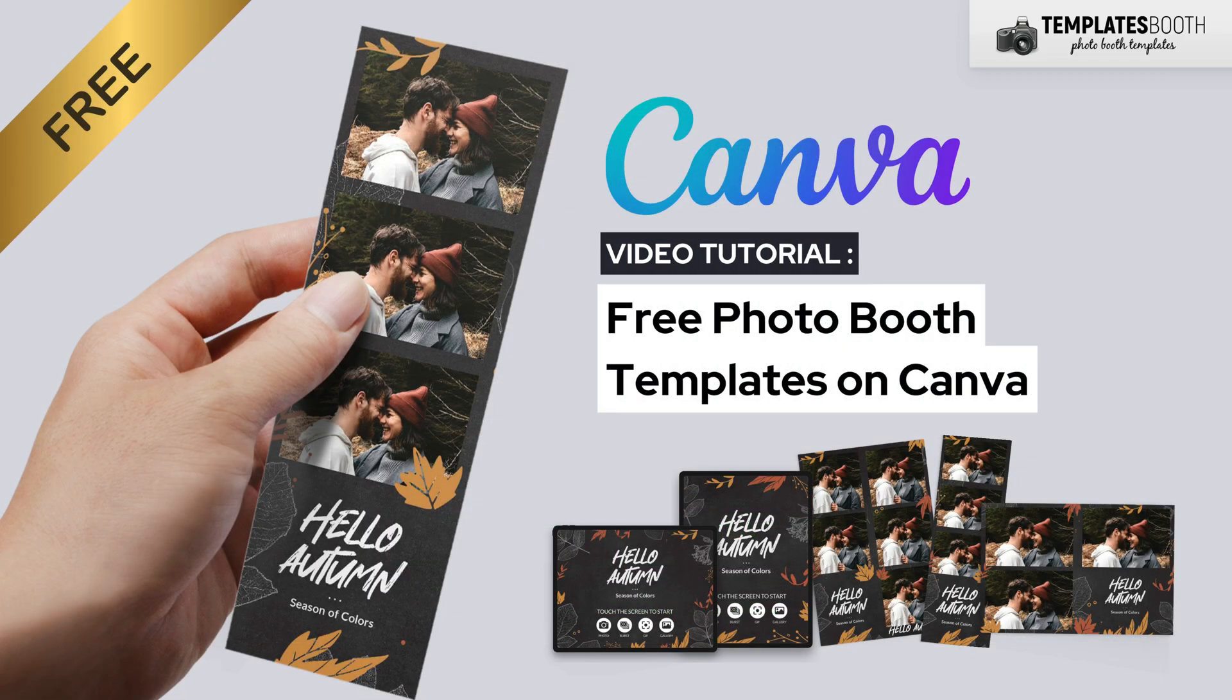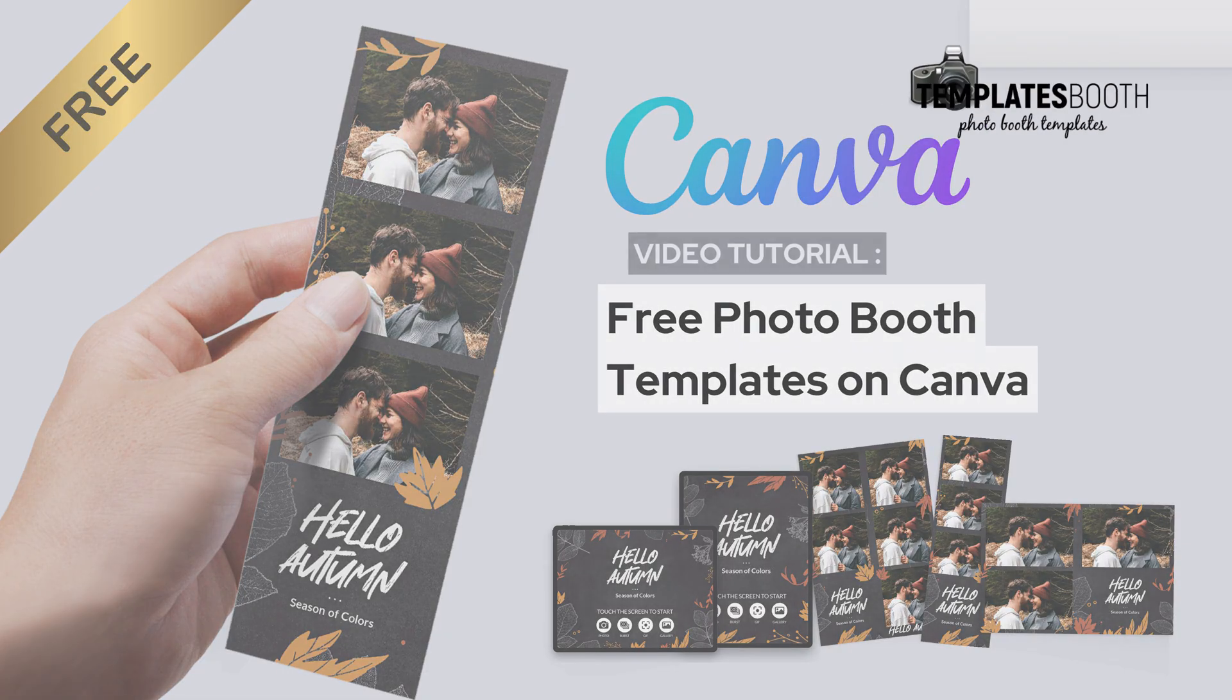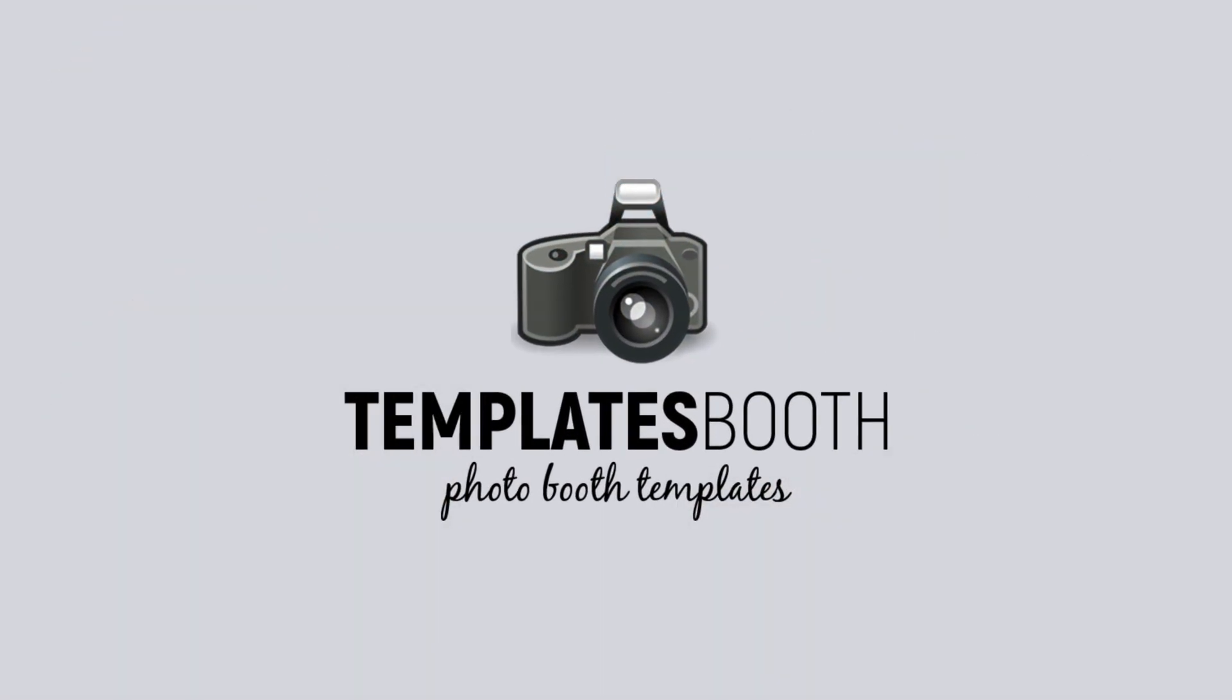Got any questions? Drop them in the comments below. I'd love to help. Thanks for watching and happy photo boothing!